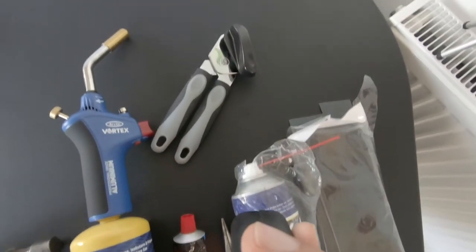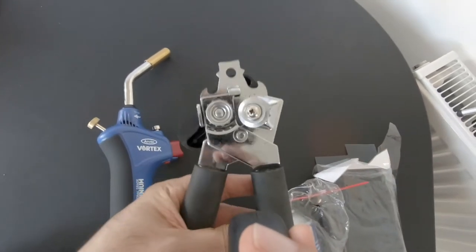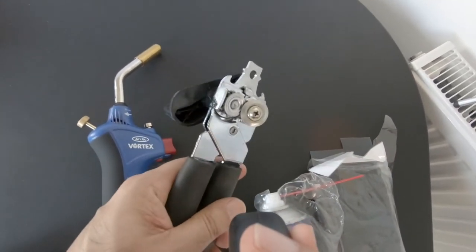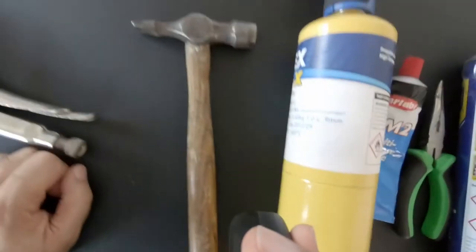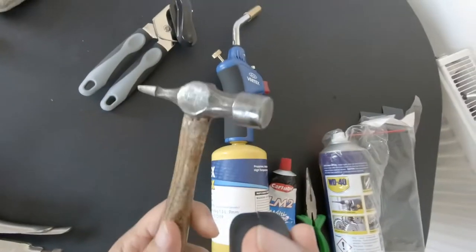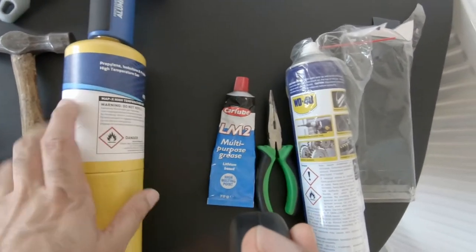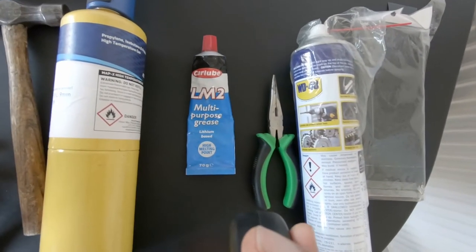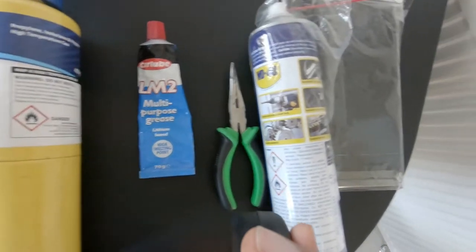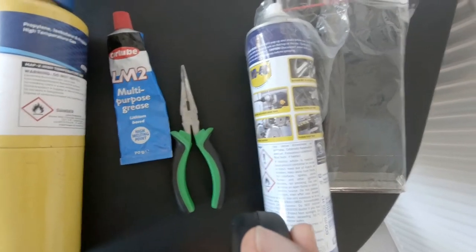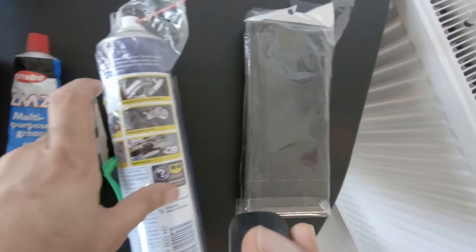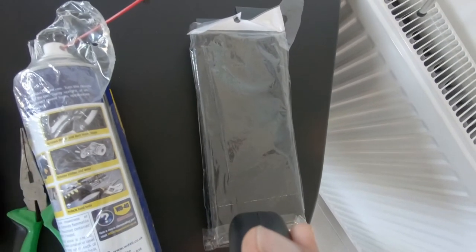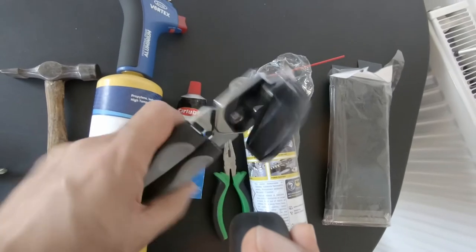Welcome to Cheapass Engineering 101. Today to fix a non-functioning tin opener, you will need a hammer, a blowtorch, some LM2 grease or moly-based or lithium-based grease, a pair of pliers, some lubricant like WD-40, and 800 grit sandpaper.